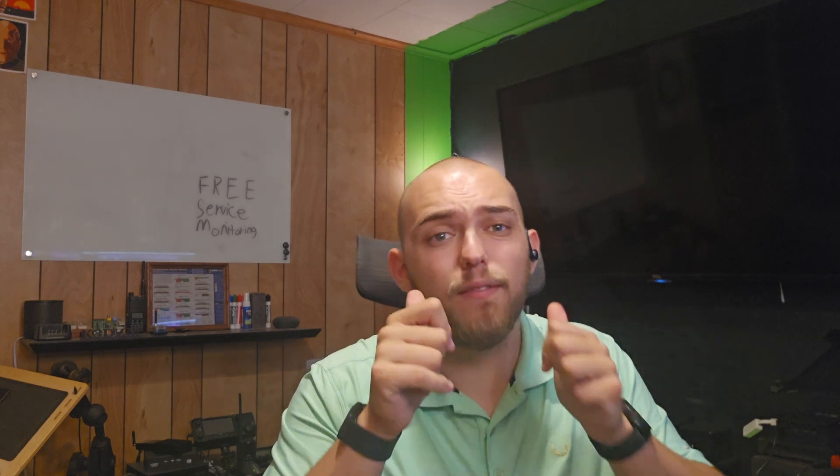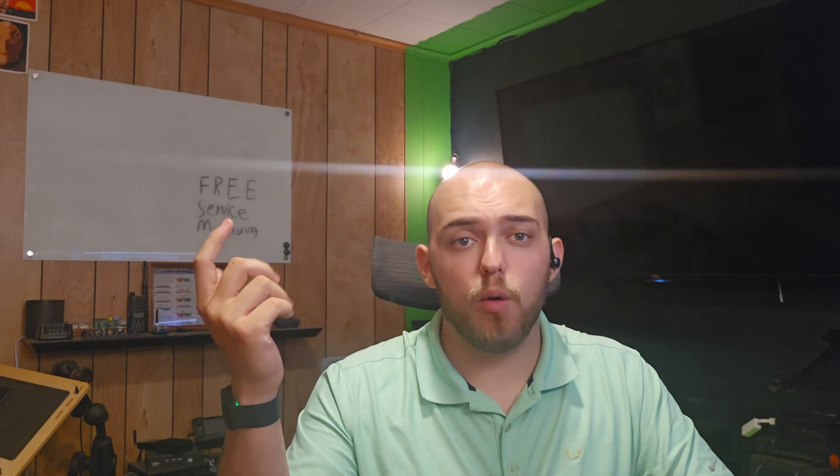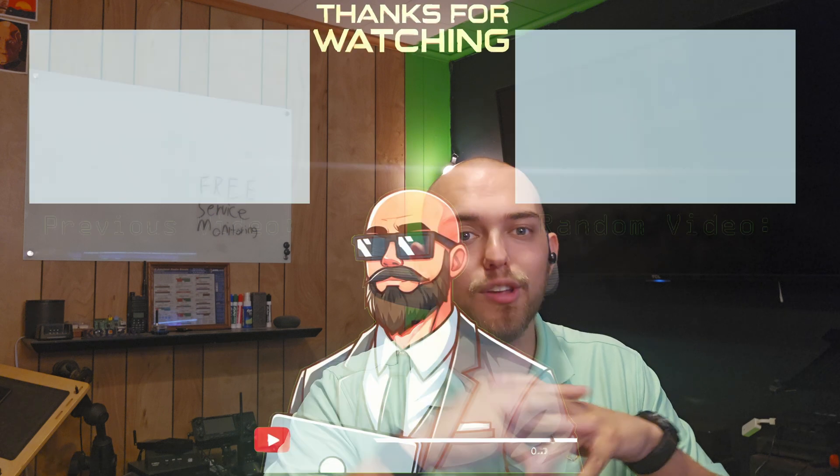So if you enjoyed this video, please leave a like. If you're new to the channel, please subscribe. If you want to talk or have a discussion or any questions or concerns, leave a comment down below and yeah, see you in the next one.